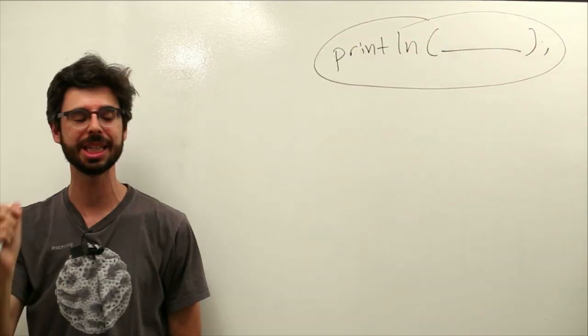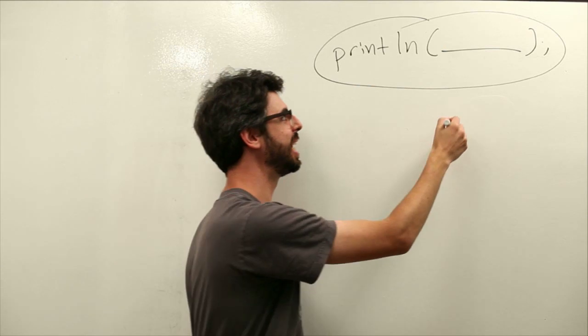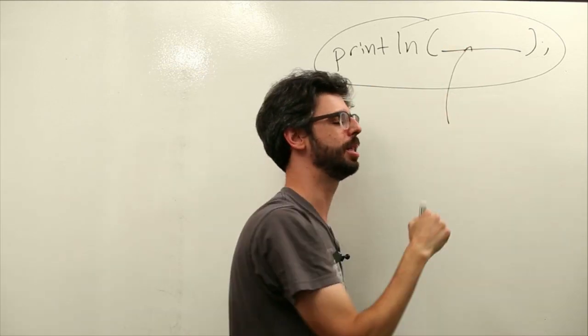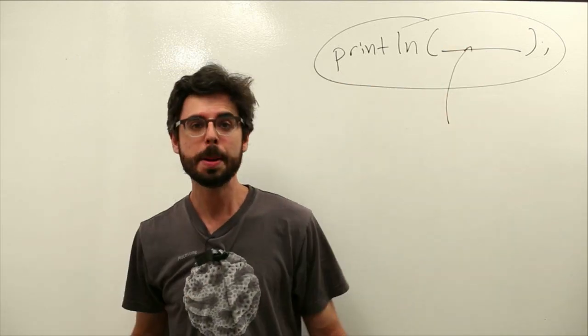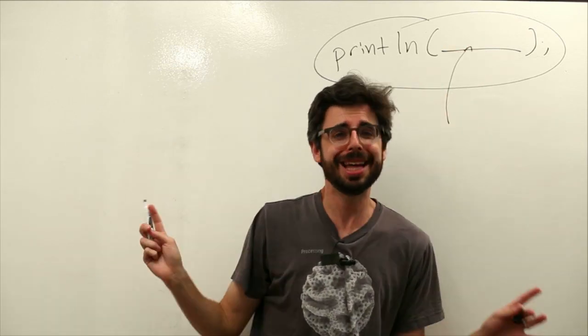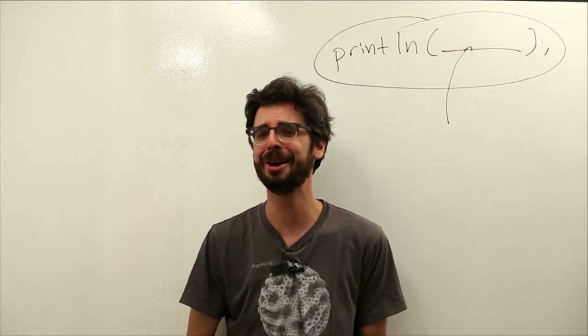Print LN or print line. Here's the thing, stuff is going to go wrong all the time.